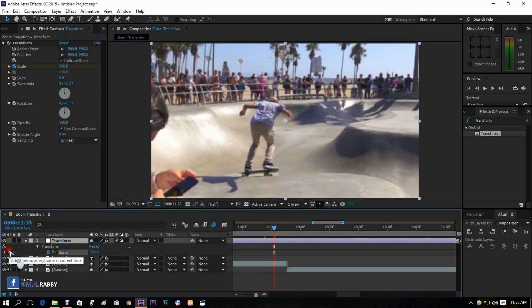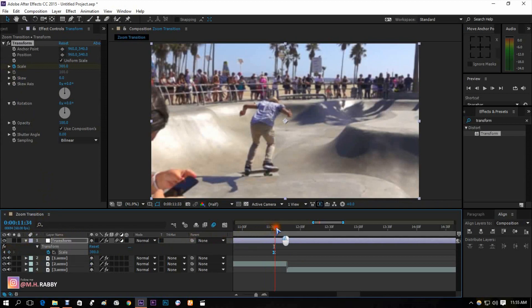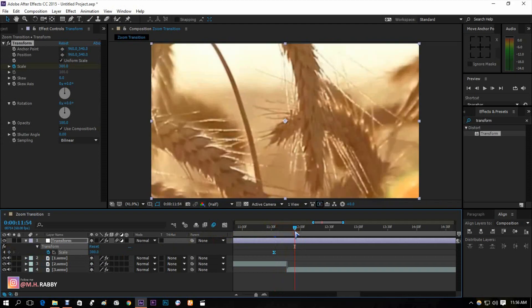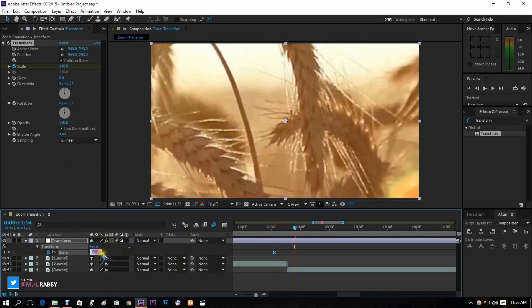Add another keyframe of scale transform, then go few frames right and change the scale value into 100, so that it creates a zoom out transition.